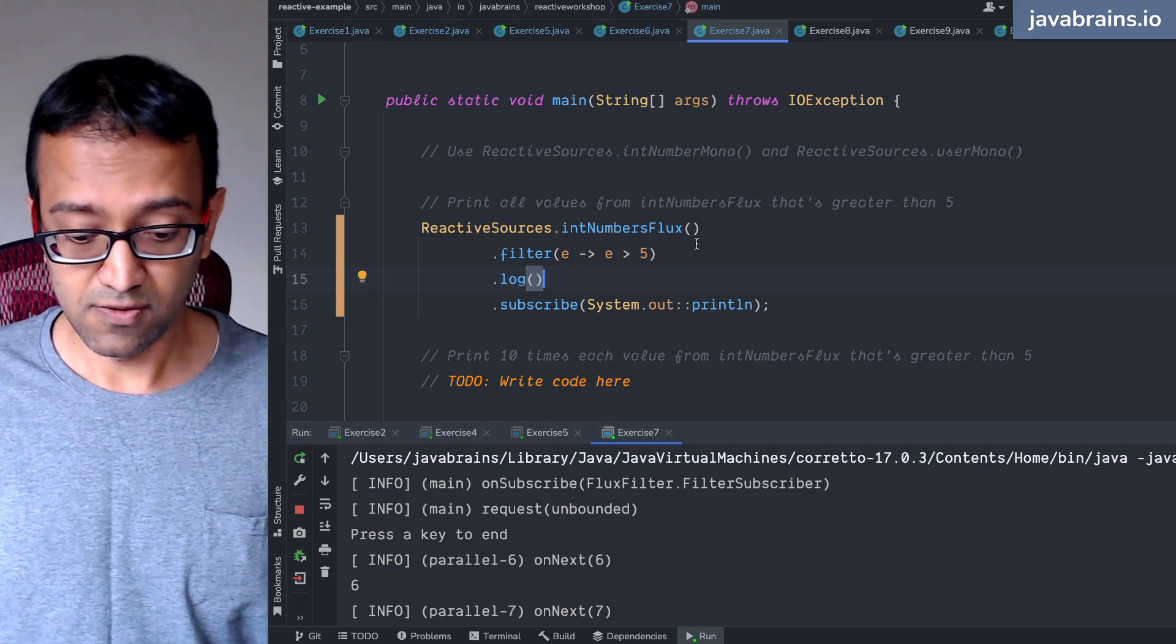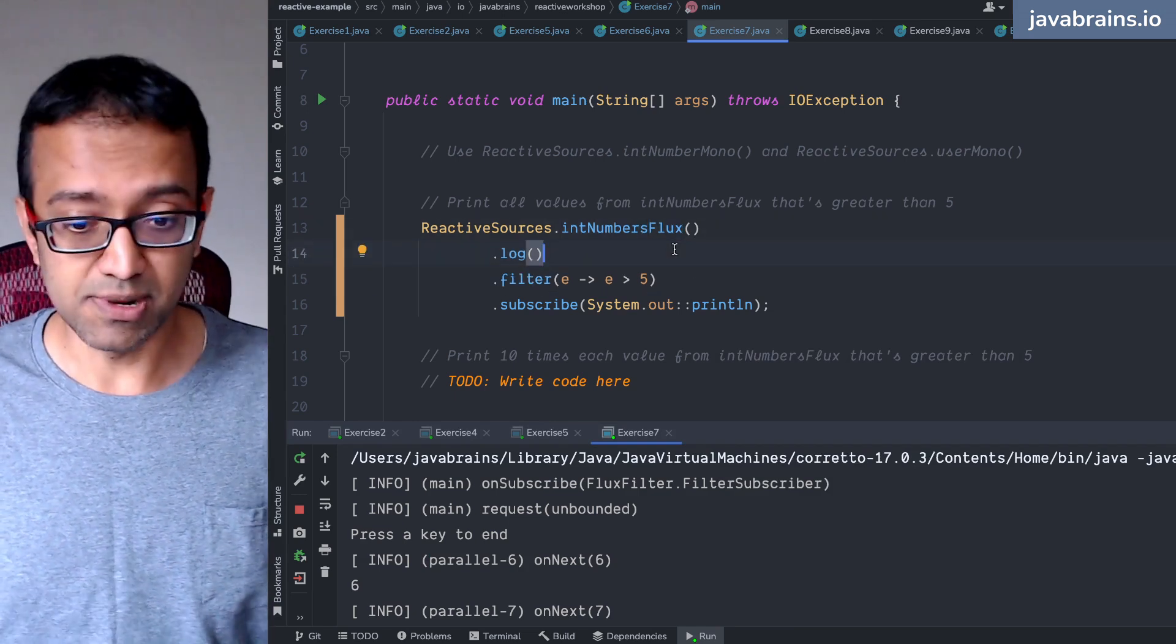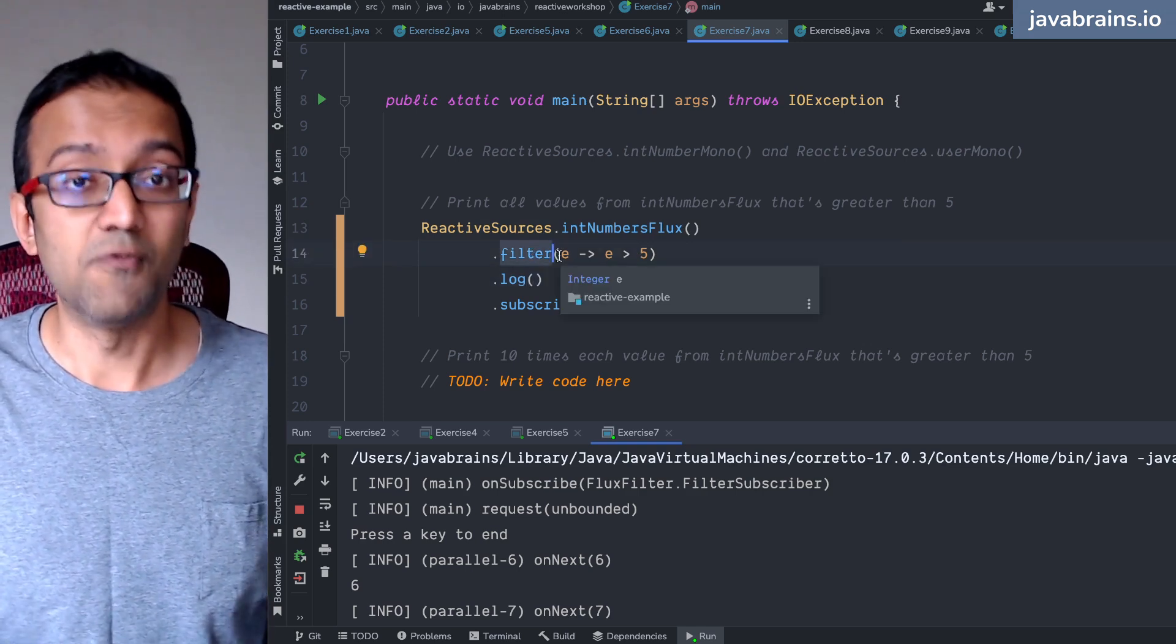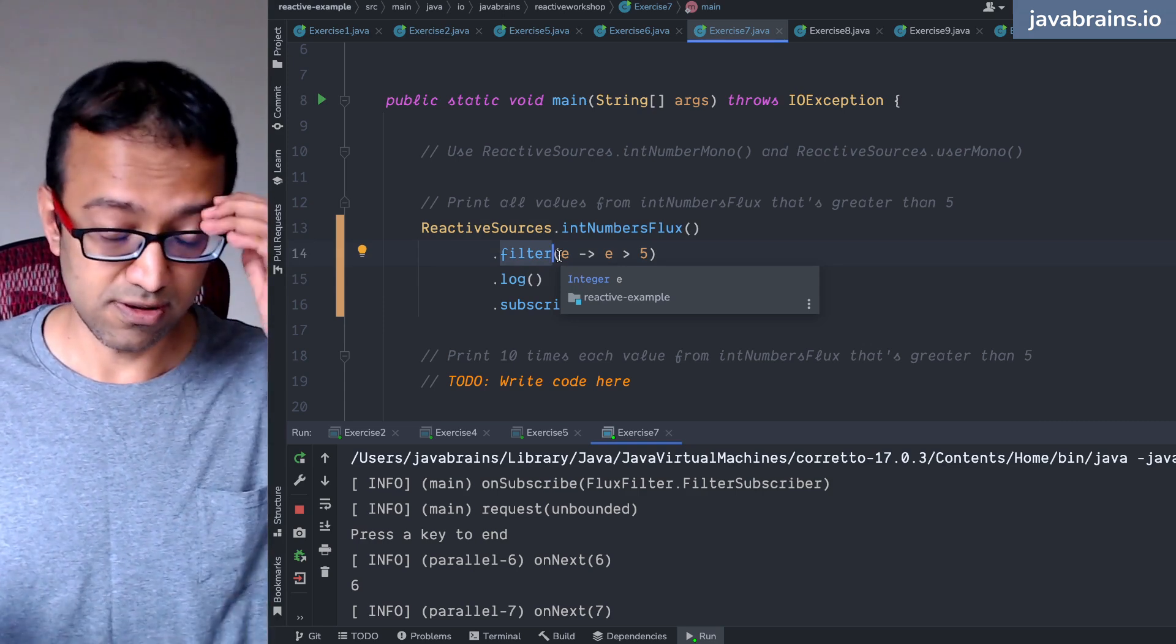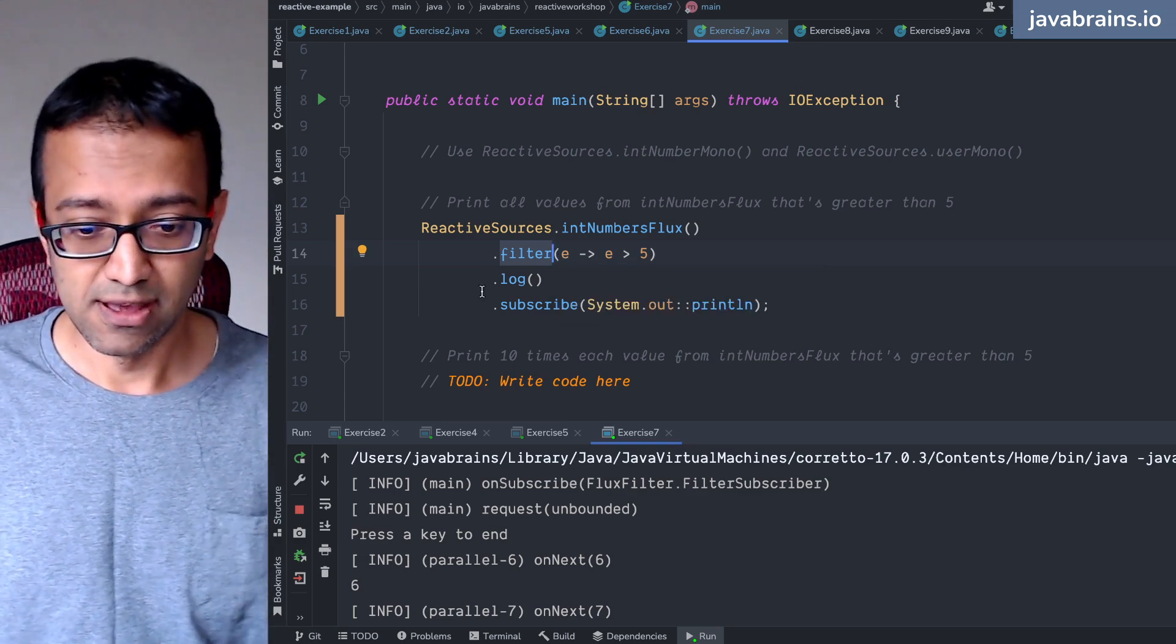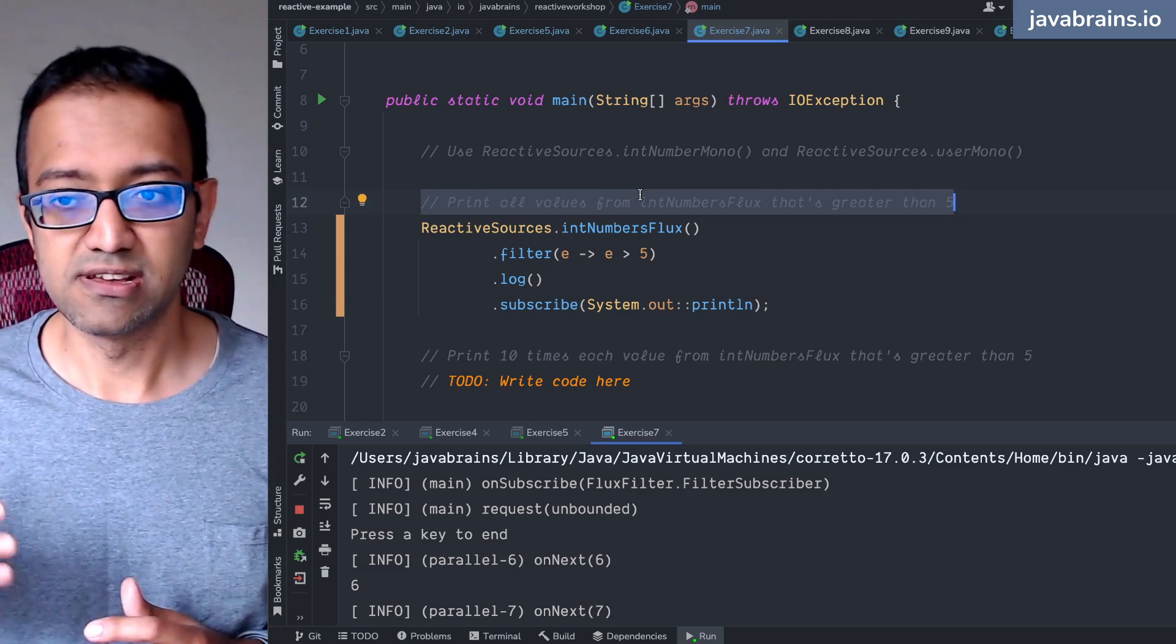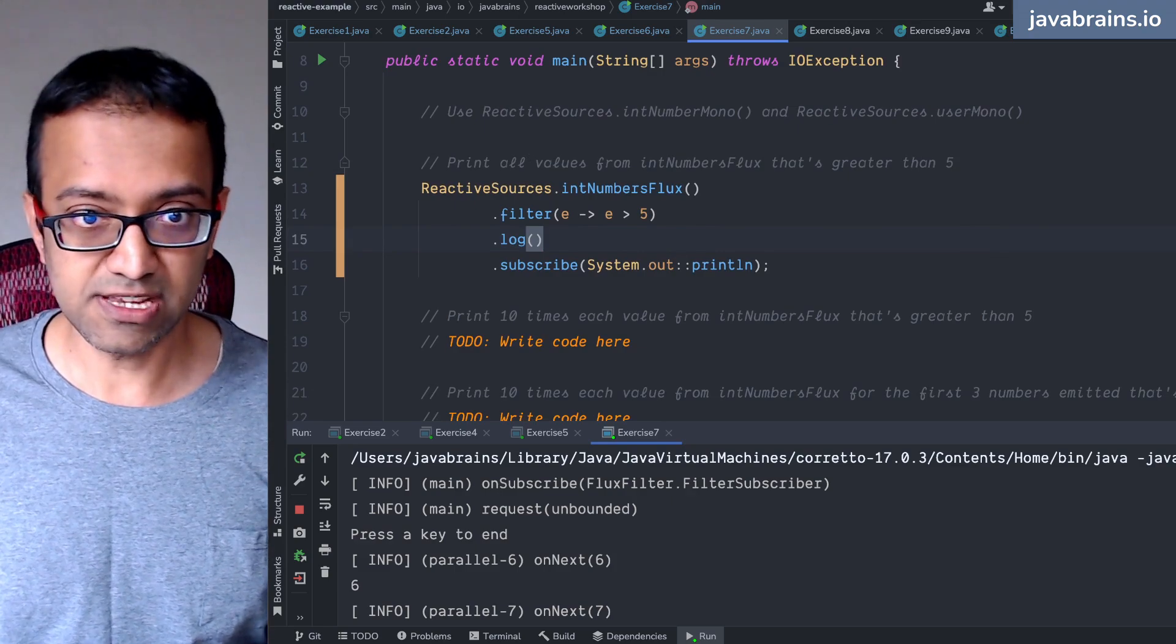So the position of the log matters because changing the position means you're doing a log on a completely different flux. Here you were doing a log on the int numbers flux, which was all the numbers. But when you do here, you're doing a flux which is a return of a filter, which is a completely different flux which doesn't issue the first five items. I hope that makes sense. So this is the first exercise, print all the values from the int number flux that's greater than five. Very good, let's look at the next one.